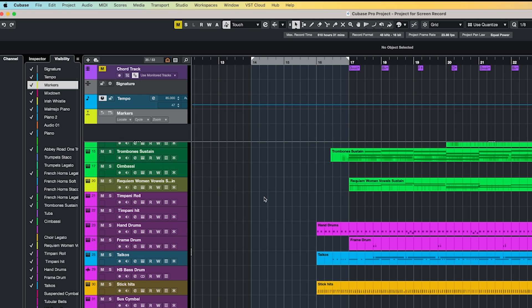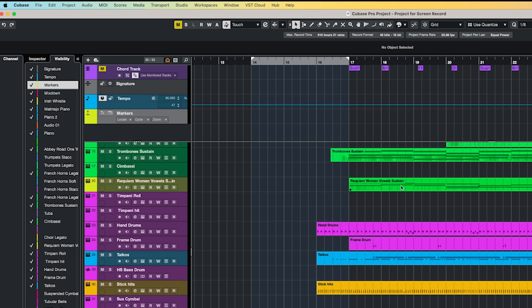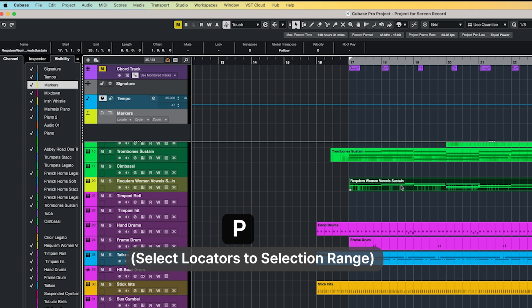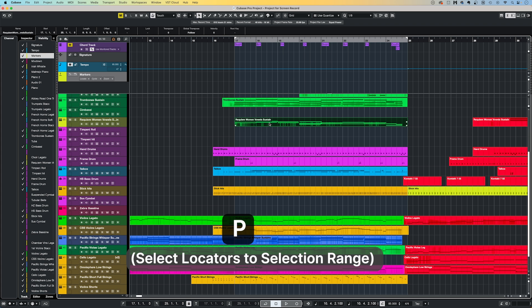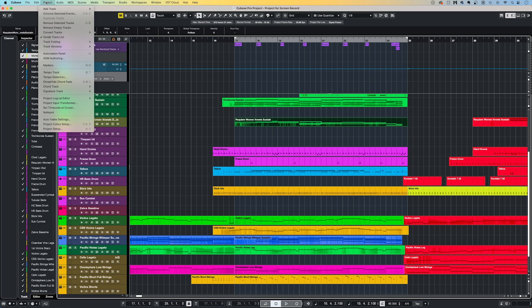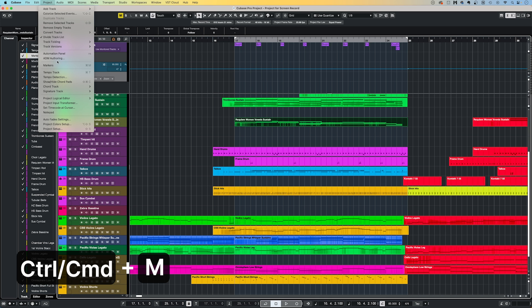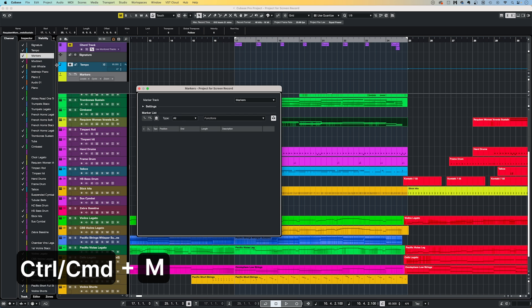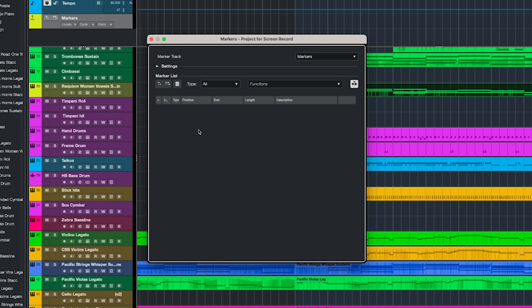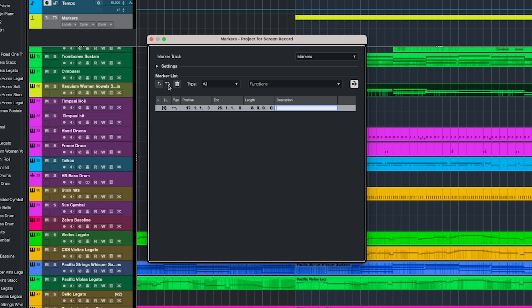Then to add a Cycle Marker, you first need to set your left and right locators to the start and end points of a selection you want. You can do this quickly by selecting a region and then pressing P on your keyboard. Next, to insert the marker, you need to go to Project, Markers, or Command or Control plus M. To add a Cycle Marker, click the Add Cycle Marker button up here on the left hand side, before then typing a name into the description here.